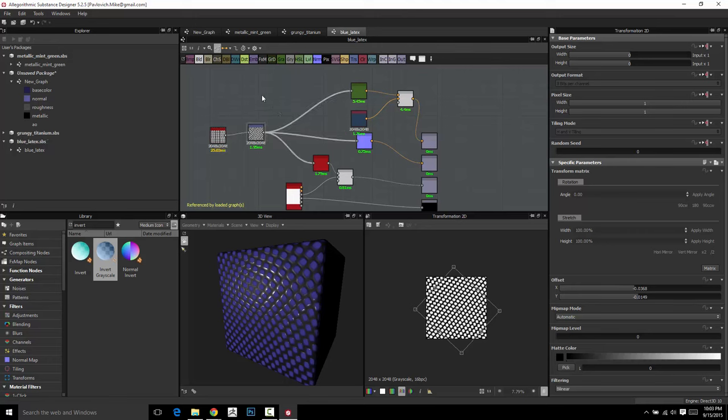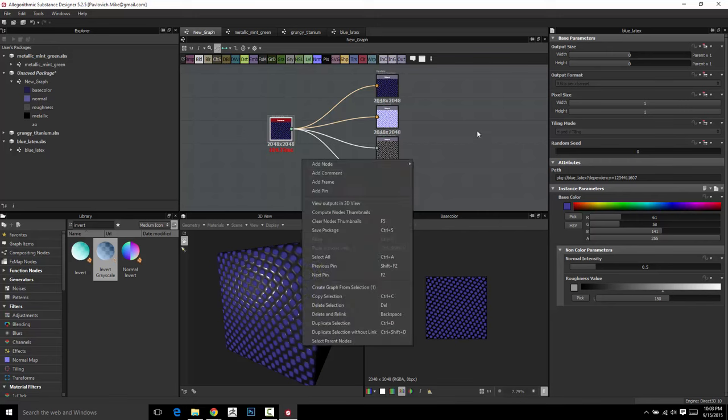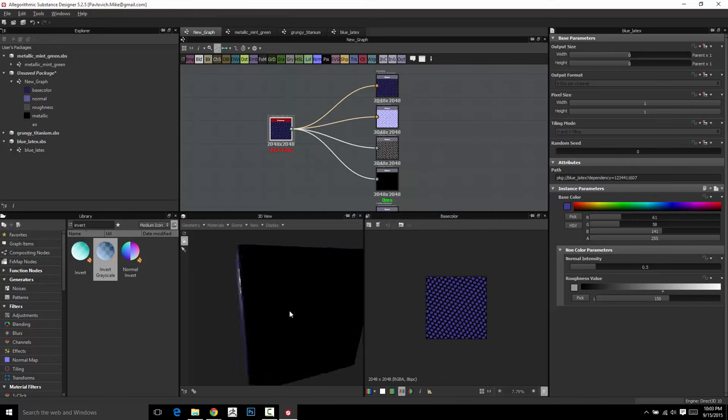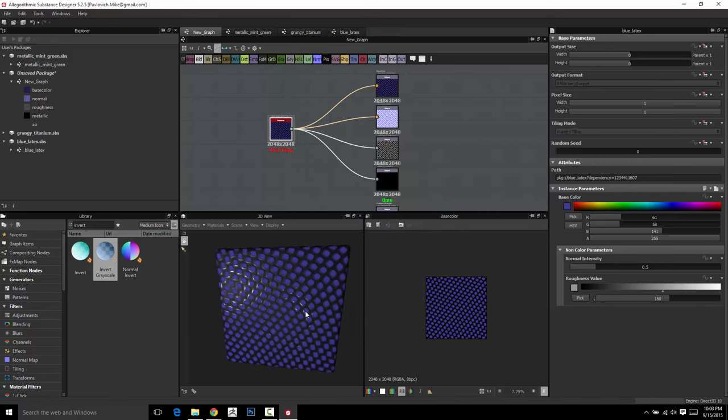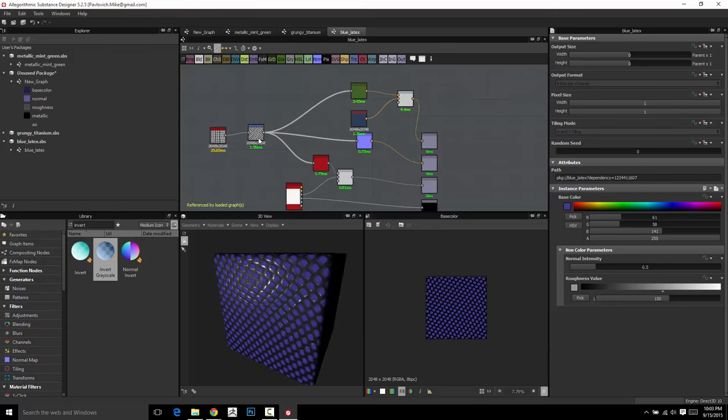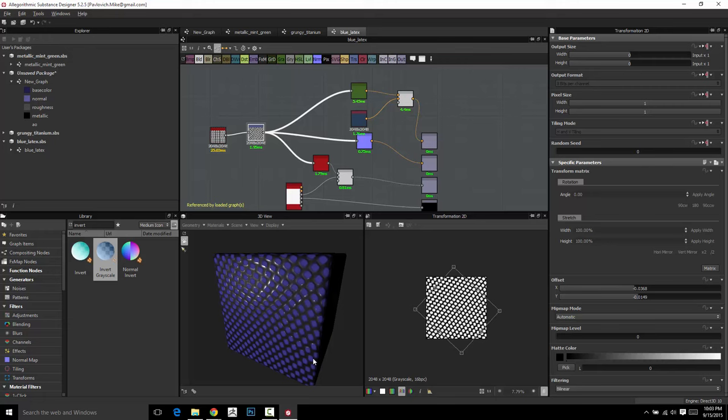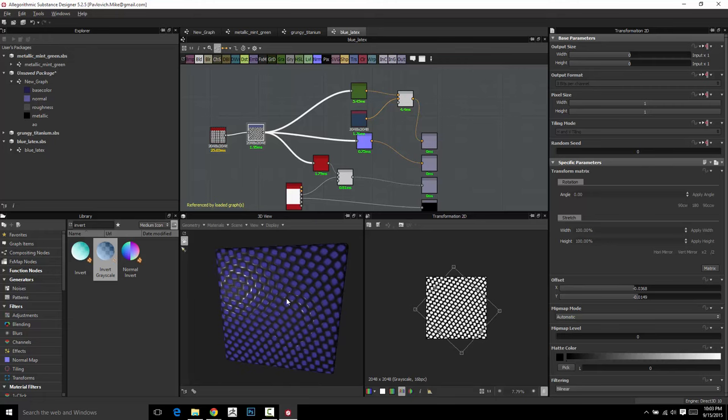I can go ahead and save this, go back to our new graph, double click it, right click, view outputs in 3D view, and you can see even the user has been updated to have that Transform 2D. Now of course, you can expose this if you want. You can expose this matrix, any number of things you can expose to the end user if they want to tile this bumpiness more.